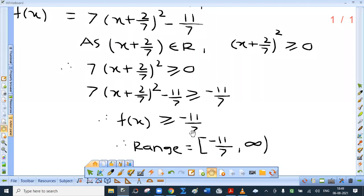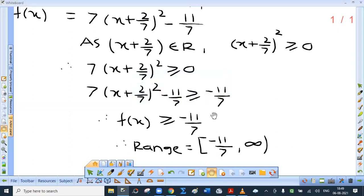So the range is from minus 11 by 7 to infinity — shown as a semi-open interval because infinity is not a real number. The minimum value is minus 11 by 7, occurring at x equal to minus 2 by 7, because minus 2 by 7 plus 2 by 7 equals 0, and for all other values of x the function has value more than minus 11 by 7.